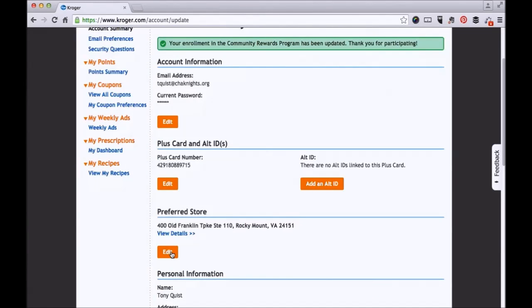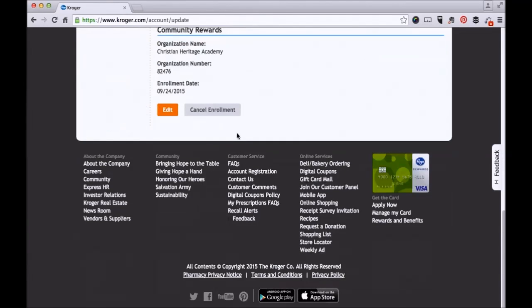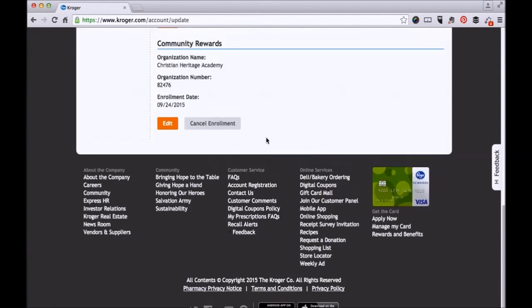Now you'll notice at the bottom of your page that you are enrolled in the program. That's it.